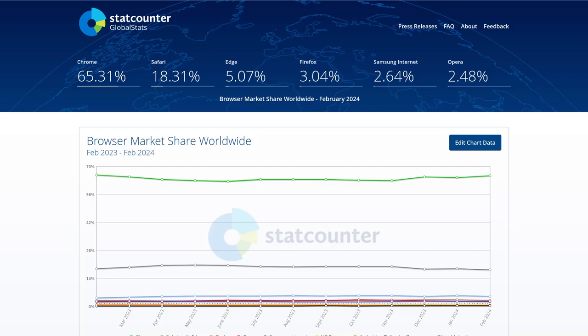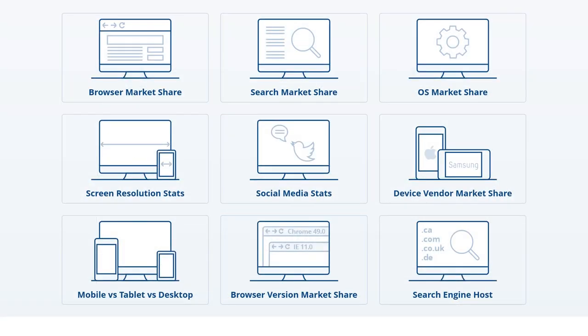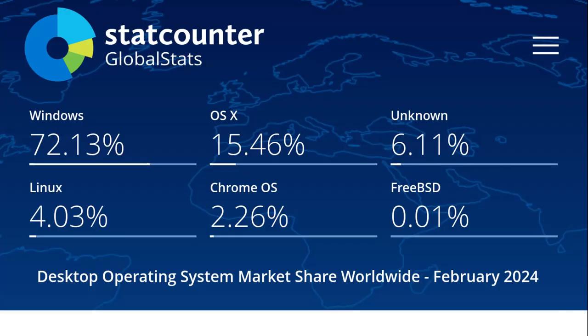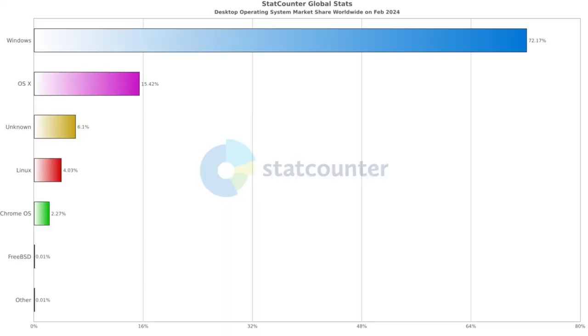According to StatCounter, which is a website that tracks the market share of web browsers, operating systems, and search engines, as of February 2024, Linux for the first time has gained 4.3% of the desktop operating system market share.